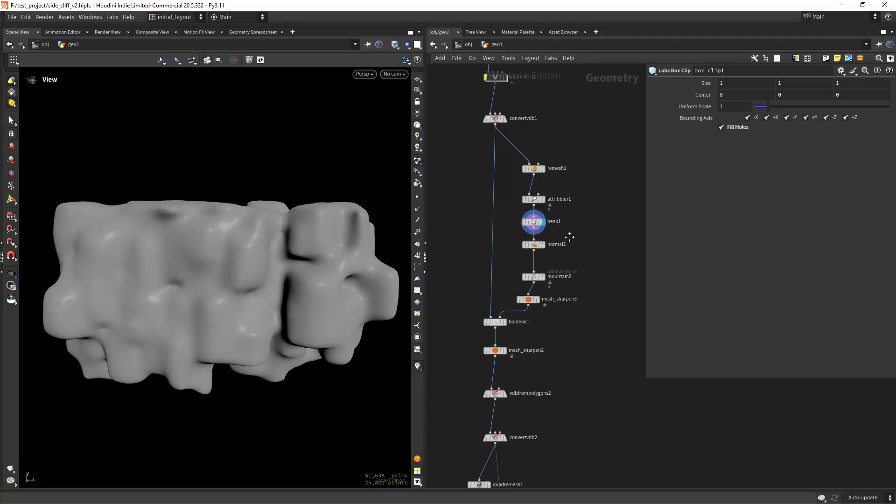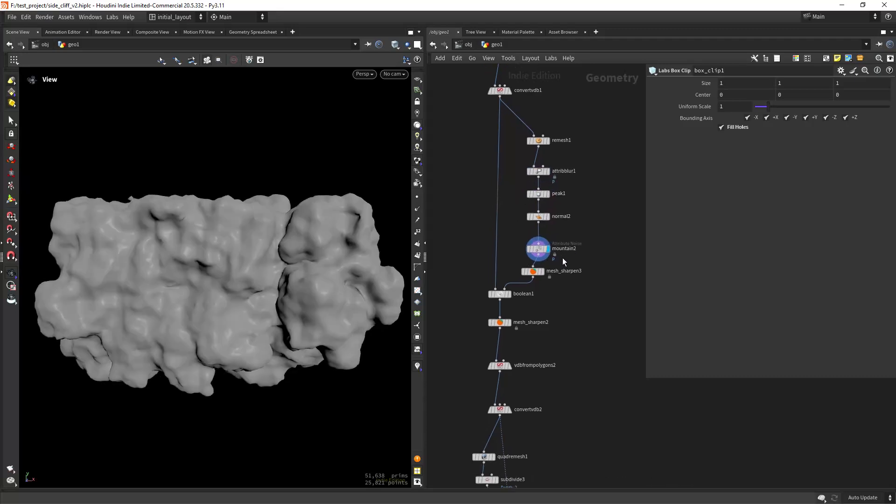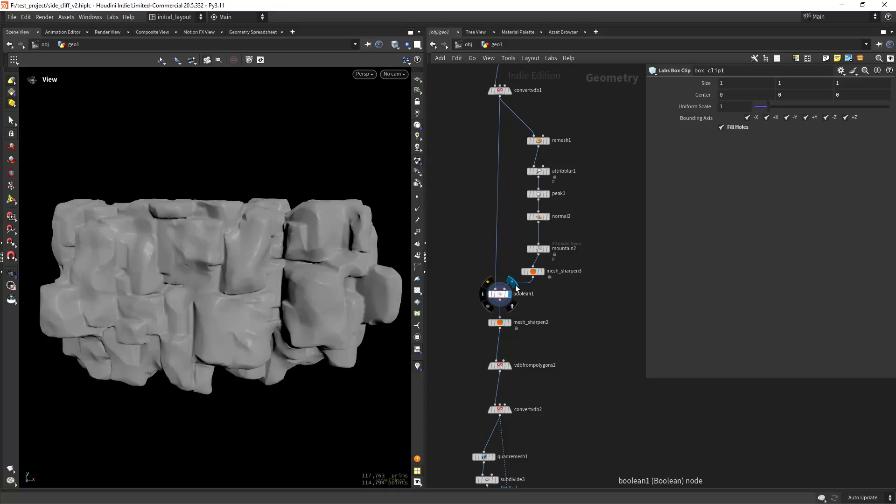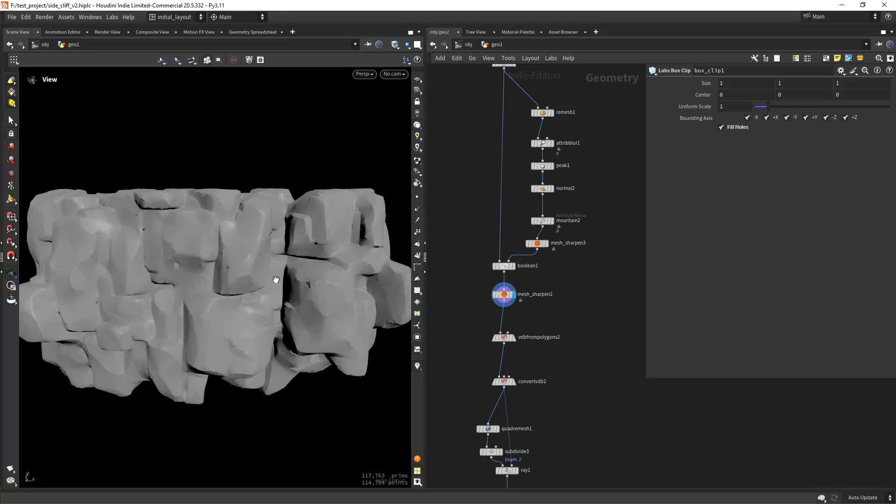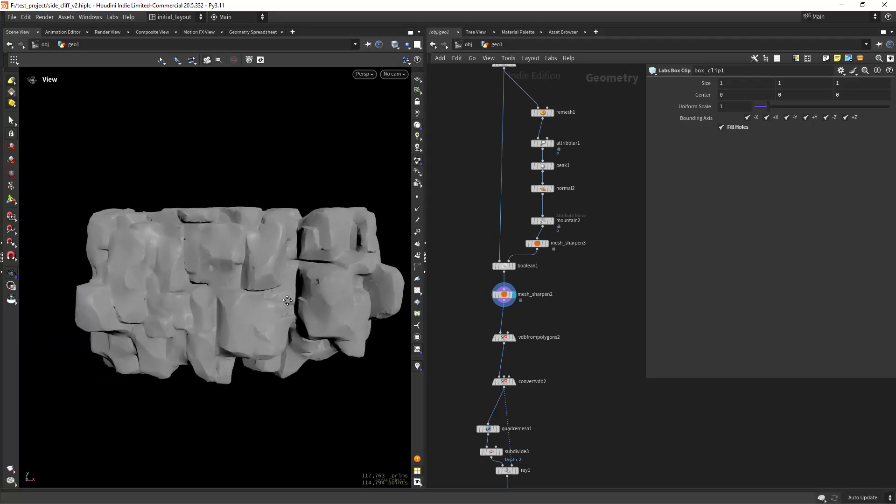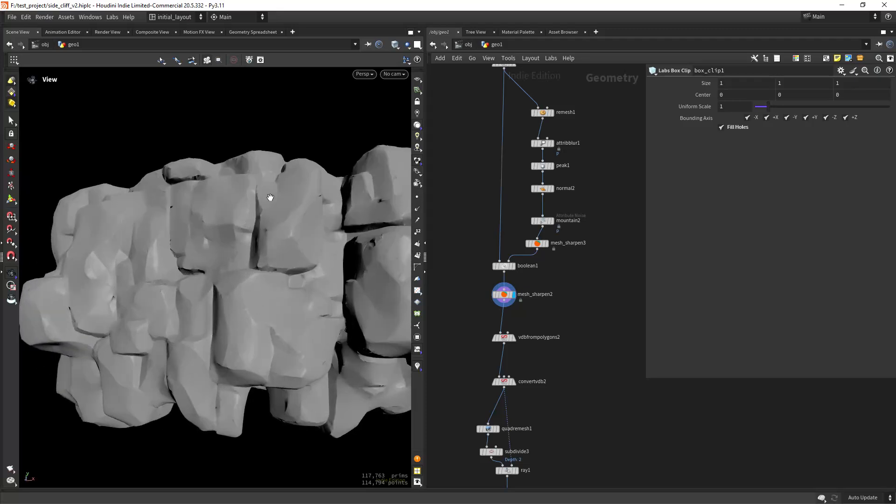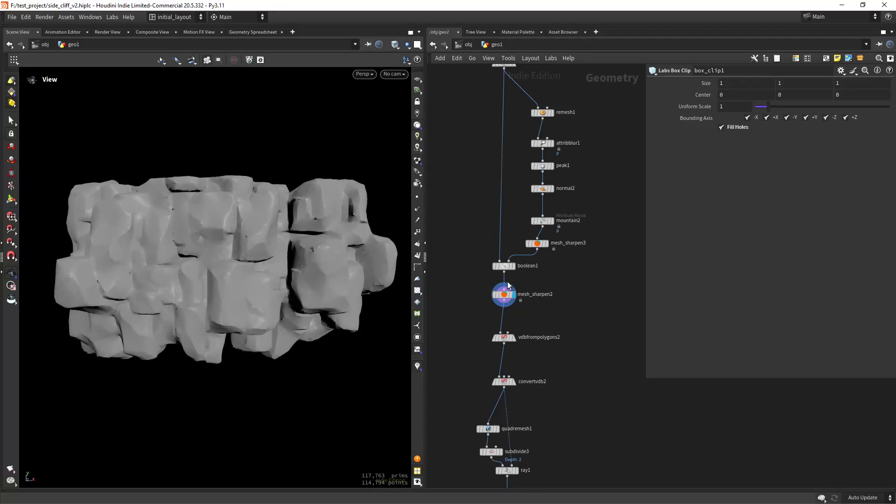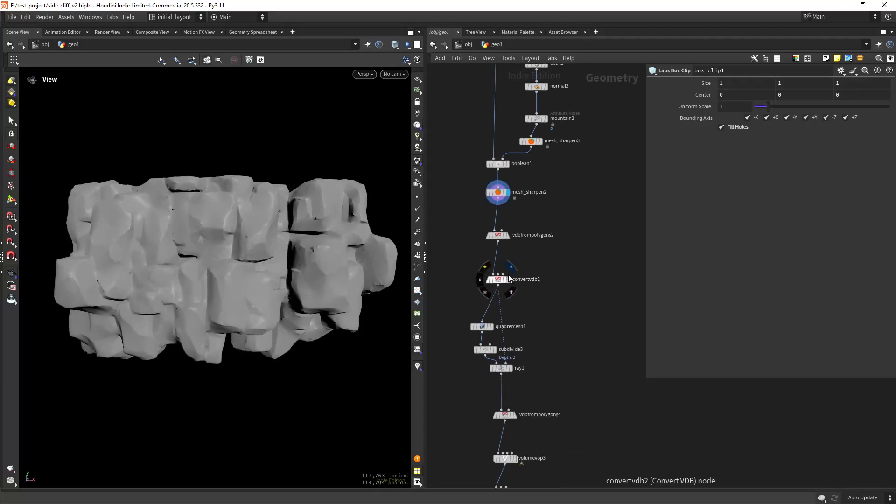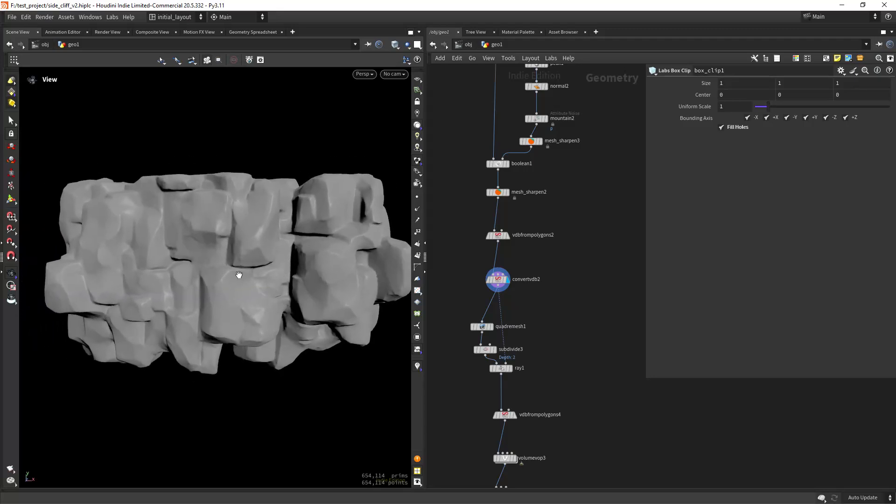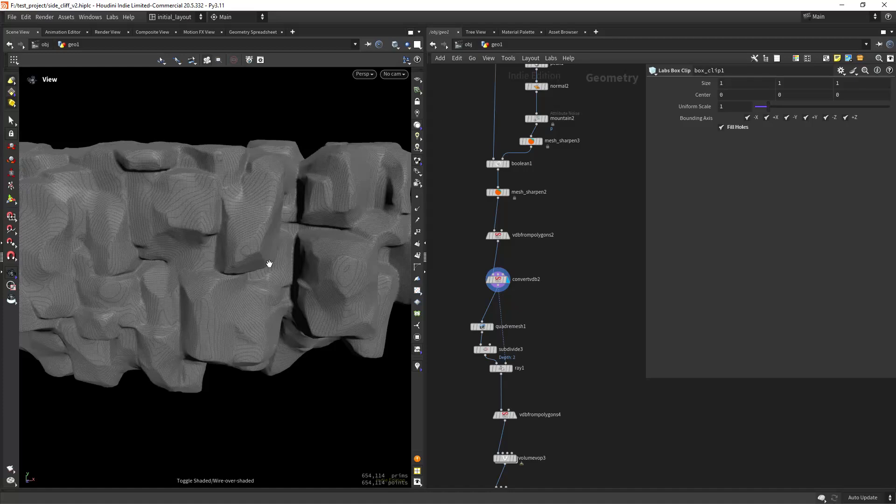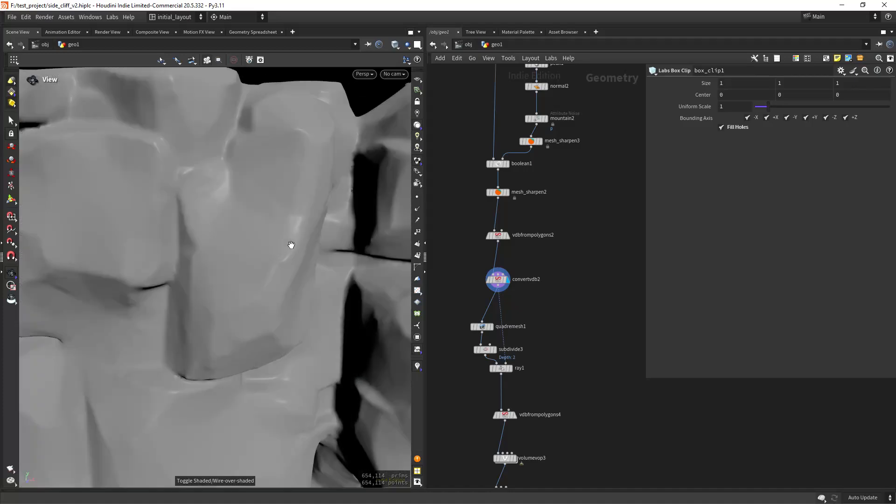Basically with a remesh, a Gaussian blur, picked a little bit, a mountain, and then doing a Boolean intersection. Then again another mesh sharpen and you start to see the planes of the rocks. That's the idea and then doing a VDB conversion to have the mesh with better shading.